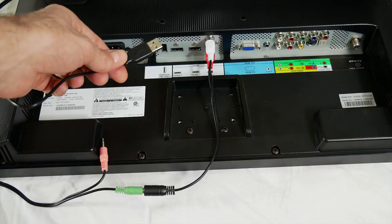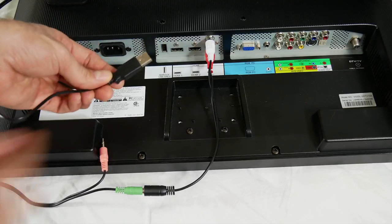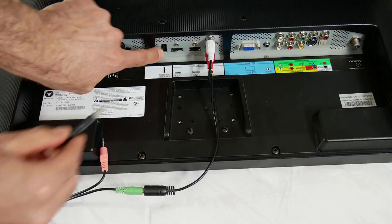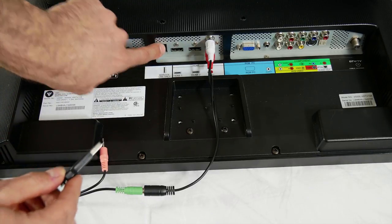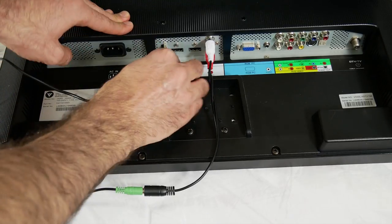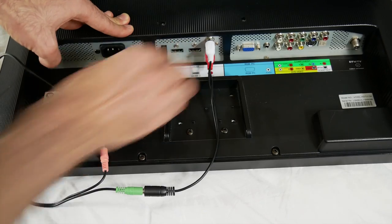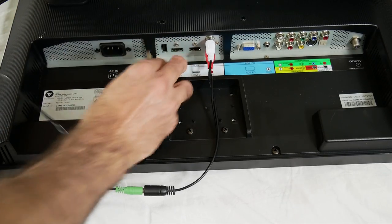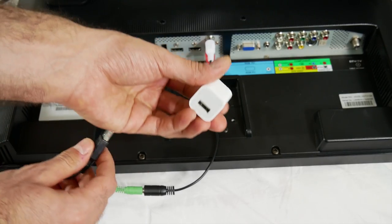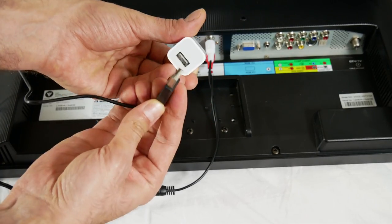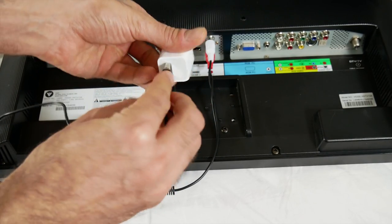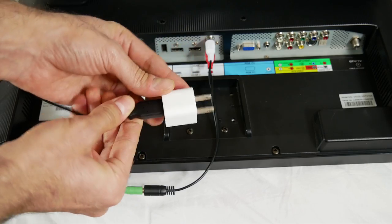So locate the USB port in the back of your TV. If you don't have a USB port, you can always use a USB wall adapter. I'm using this one right here, this is the wall adapter from my iPhone.